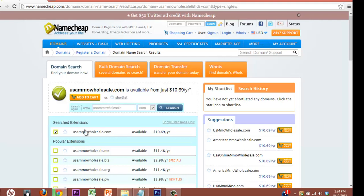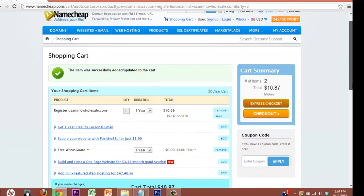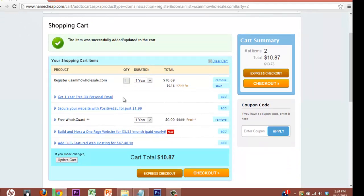So it's already checked. Hit Add to Cart. Now, a lot of these domain registrars are notorious for upselling you with a bunch of stuff you really don't need. Get one year of free personal email. Well, it's free, if you're not going to do anything with it, that might be something good. Secure your website with an SSL. If you plan on actually taking orders, then that might be something worth it.